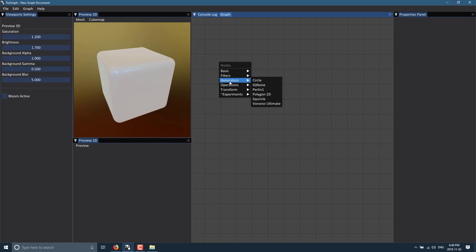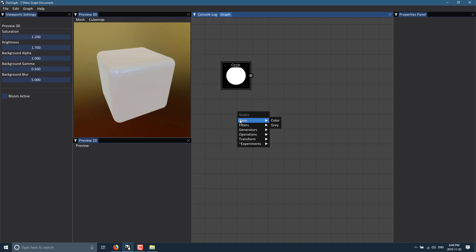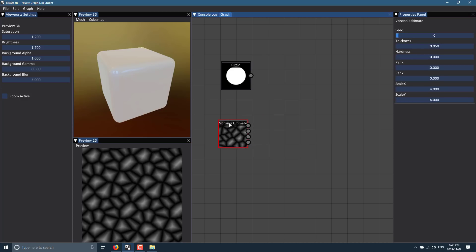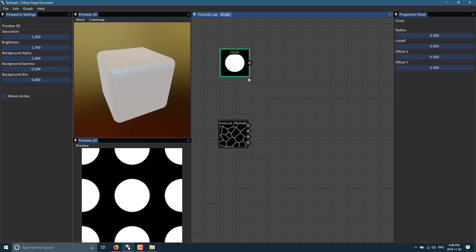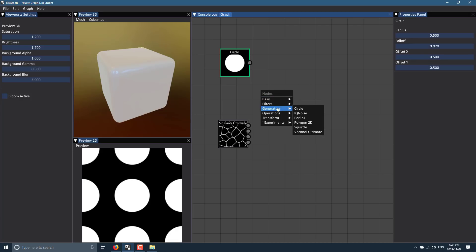A lot of things you'll start with are generators — things like a circle, polygon, or Voronoi. You bring in these various different shapes. One generator has multiple different options, so if you want to start with cracks in a surface you can do so, or turn those into a normal map very easily. We can use a shape and start stringing shapes together — I'll do another generator and create a polygon.